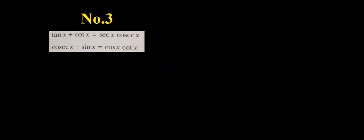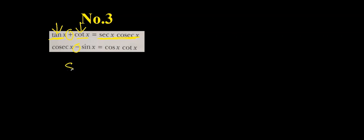Tip number three. Whenever there are two terms of trig ratios adding or subtracting on one side and there are one or two terms we are multiplying on the right side, in that case you must convert the two terms on the left side or right side wherever they are into fractions, because fractions help us to merge the two parts.